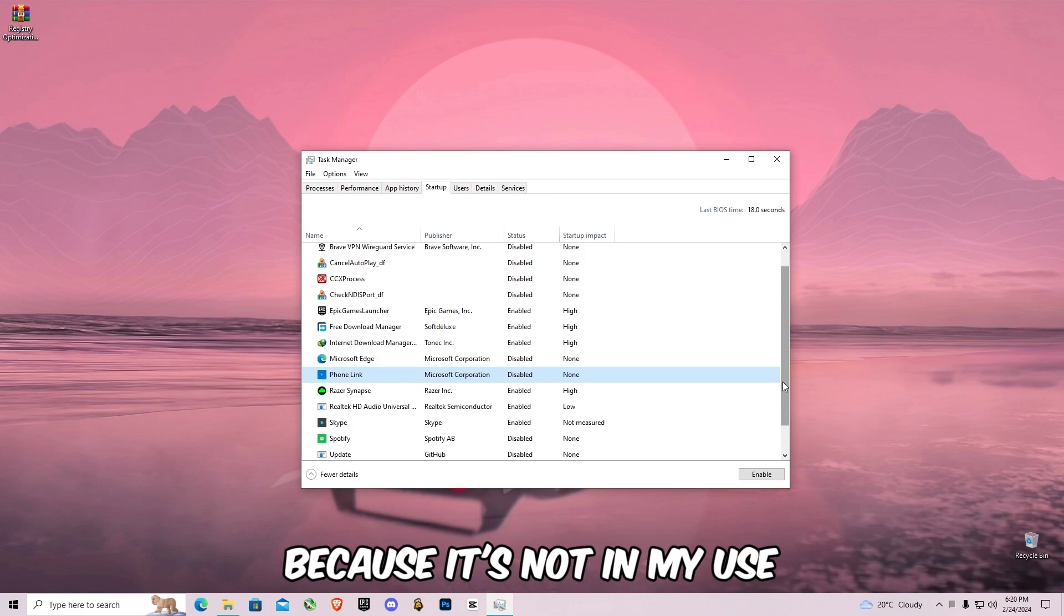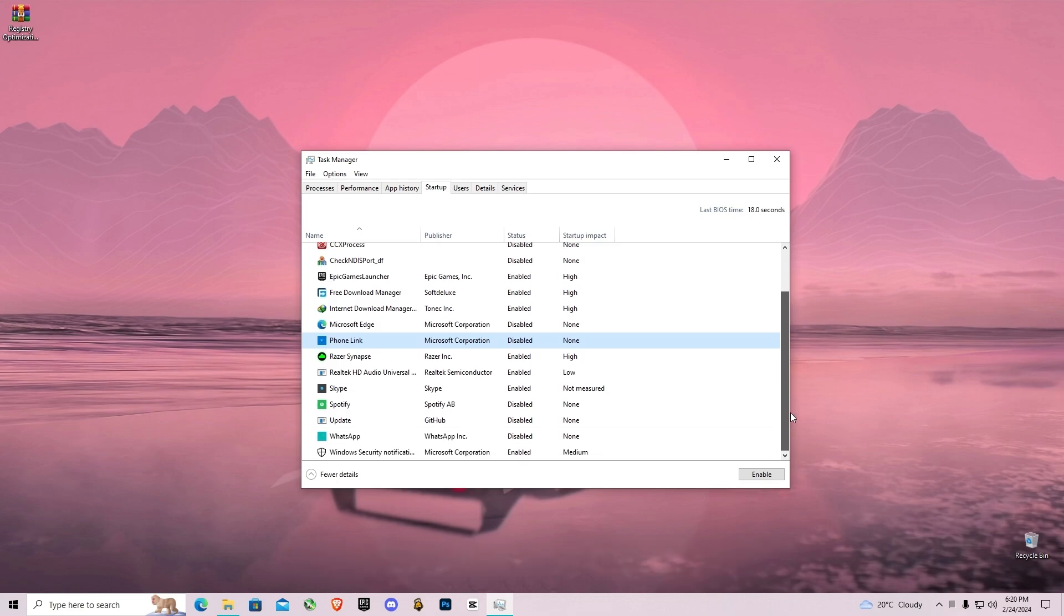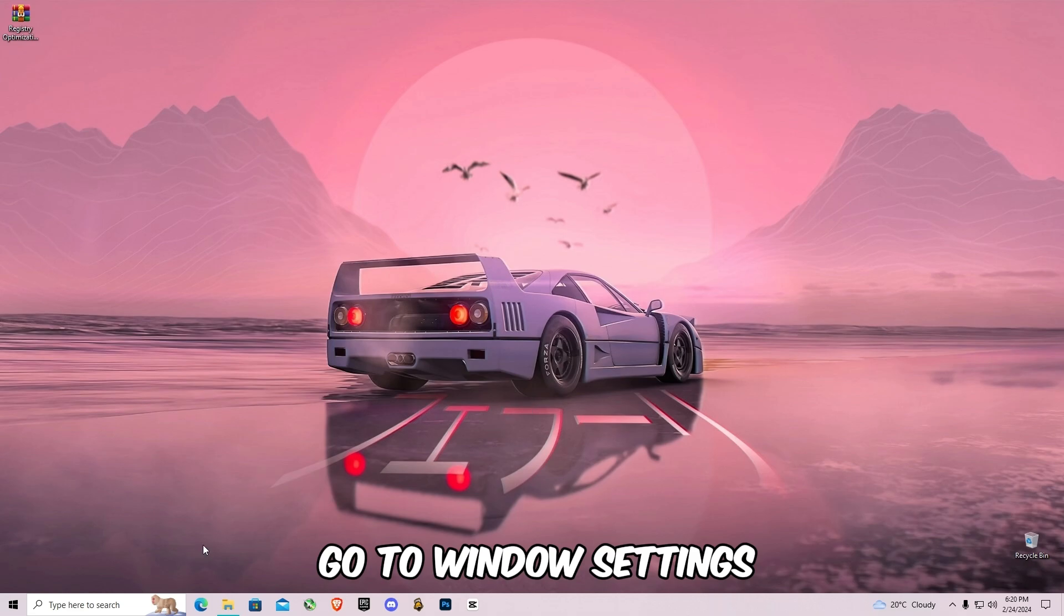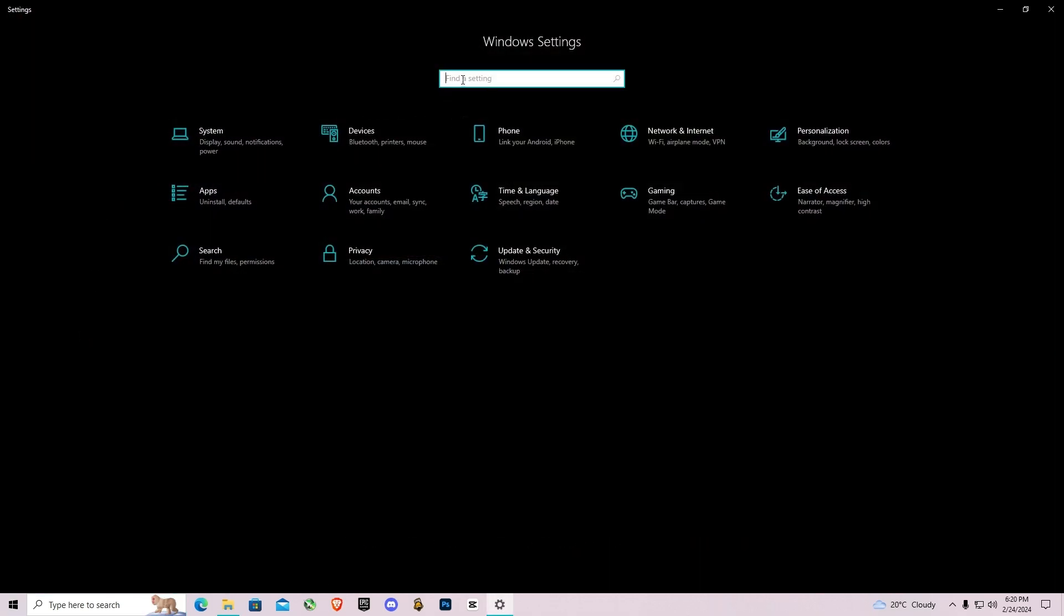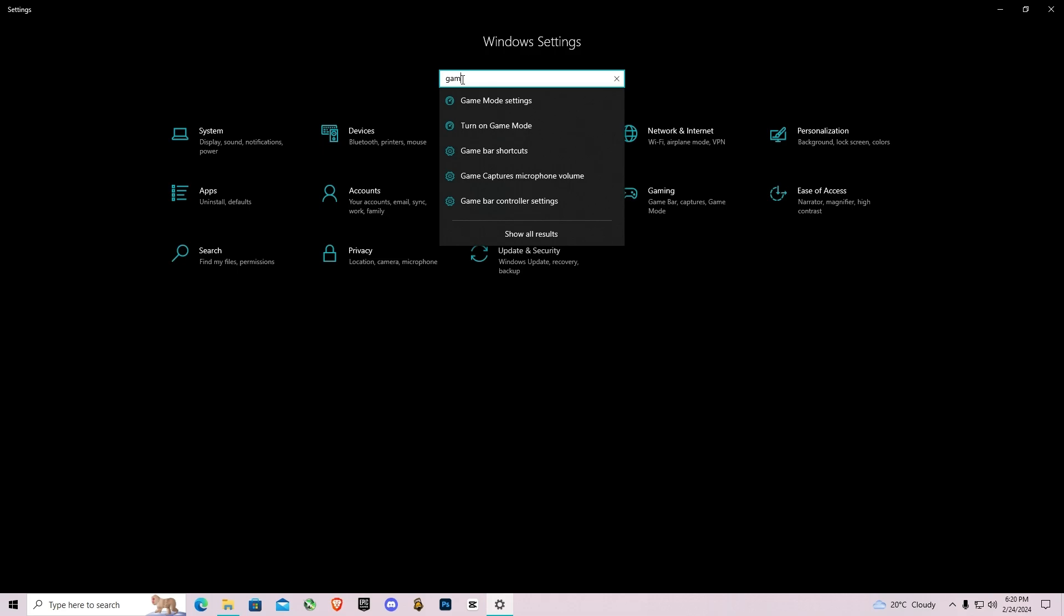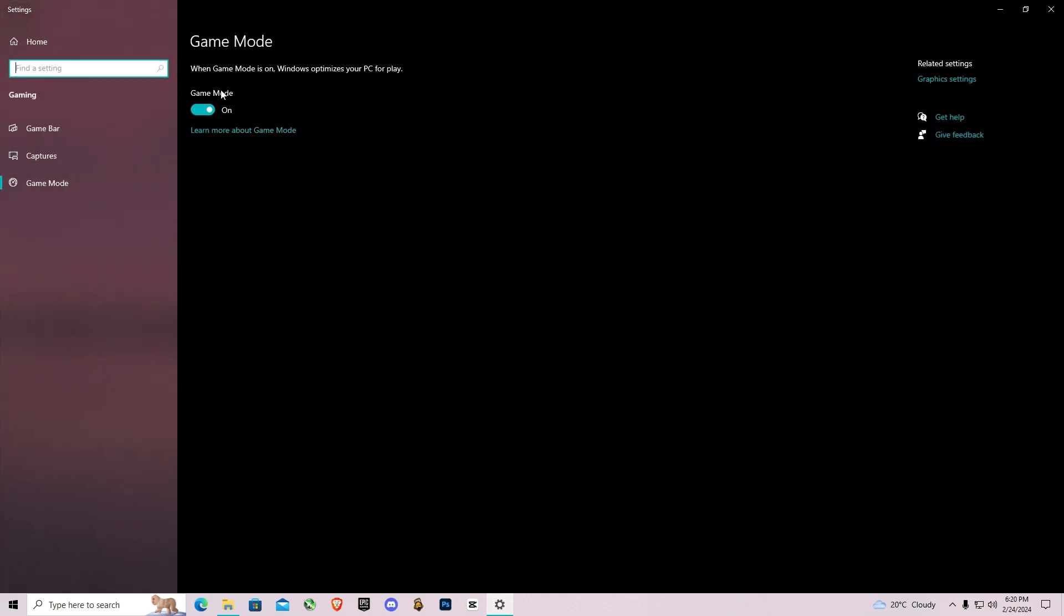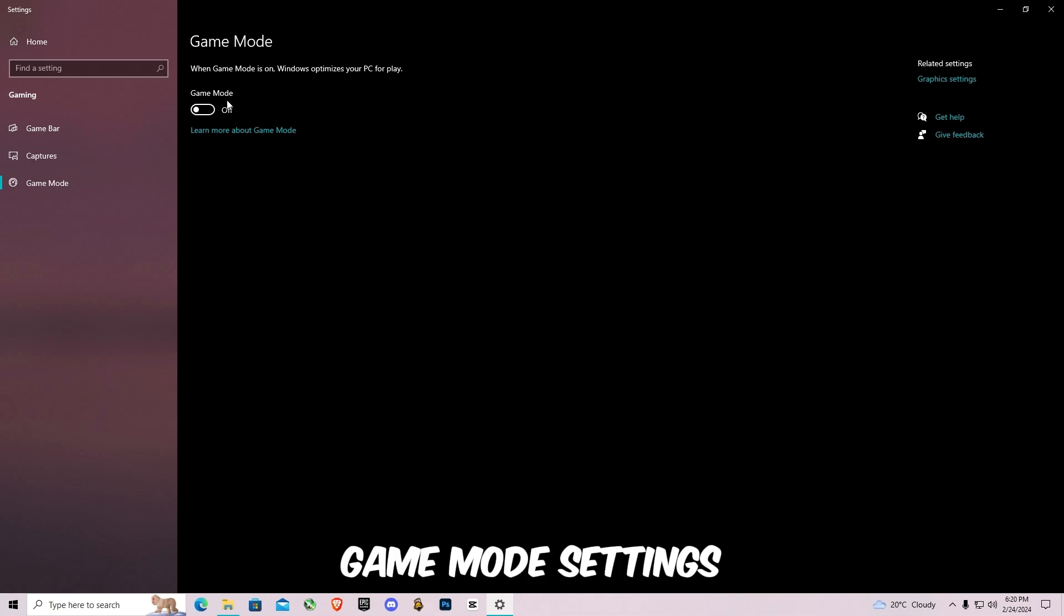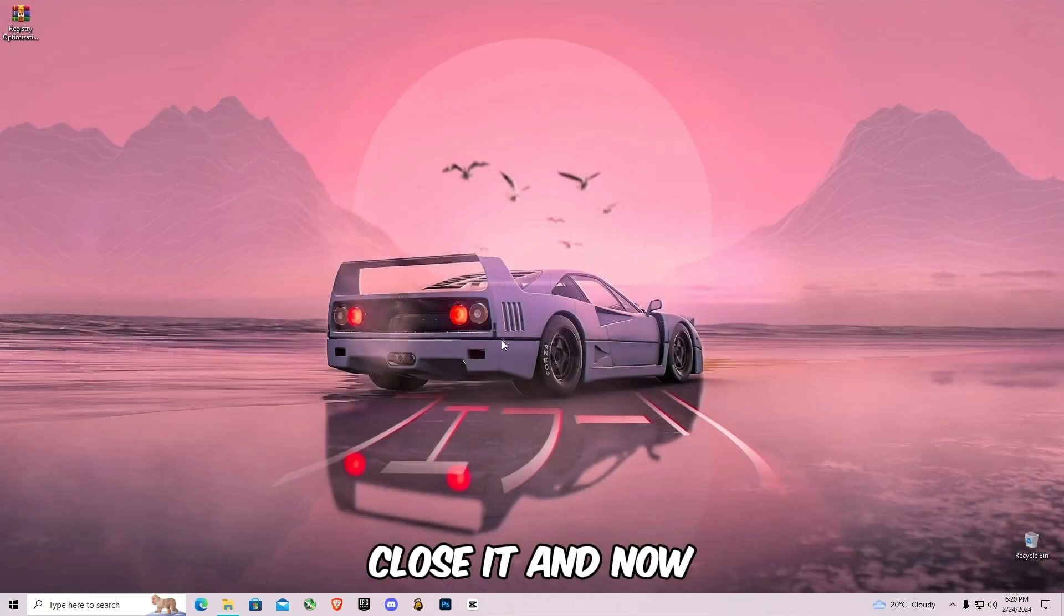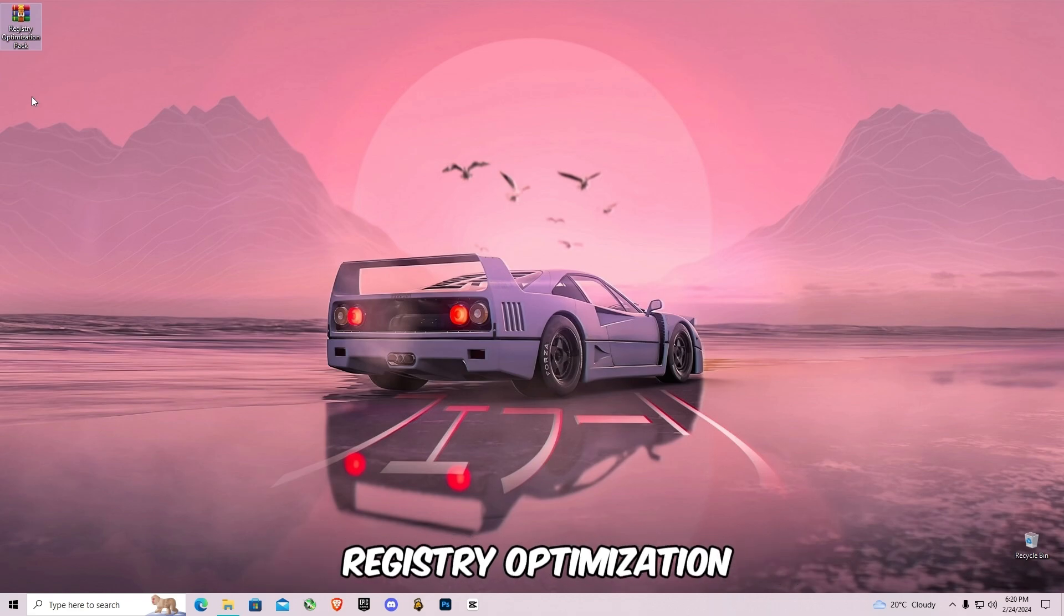And also go to Windows Settings, search for game mode like this game mode settings, and turn off this game mode settings. Close it, and now I'm going to show you registry optimization.